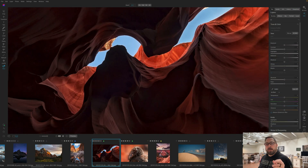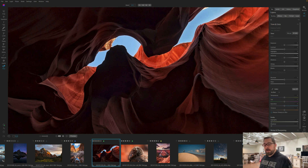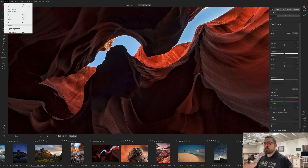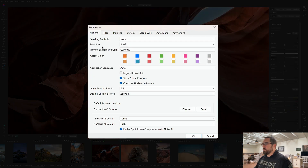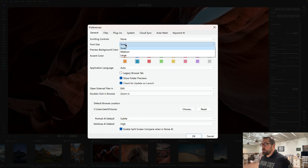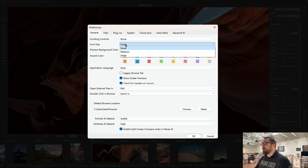So what we've done is added a new control that's going to help you control the font size within the app — it should make it a lot more readable. For example, right here this is the default, the standard small size you've been using for years. You can now change that size: just go up to Preferences and you'll notice there's a new control called Font Size. Simply change it to one of the other sizes — there's small, medium, and large — and try whichever one works best for you.